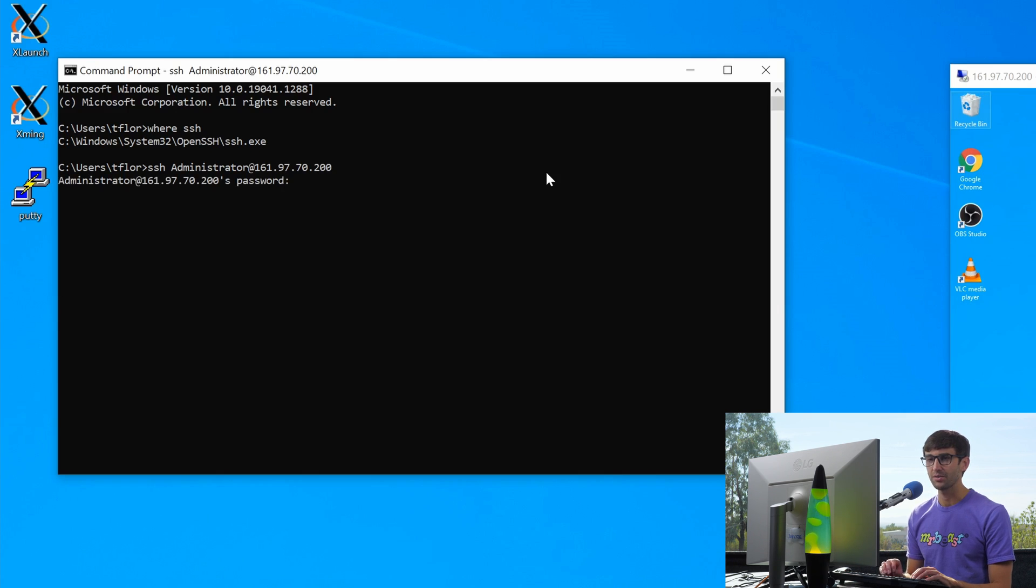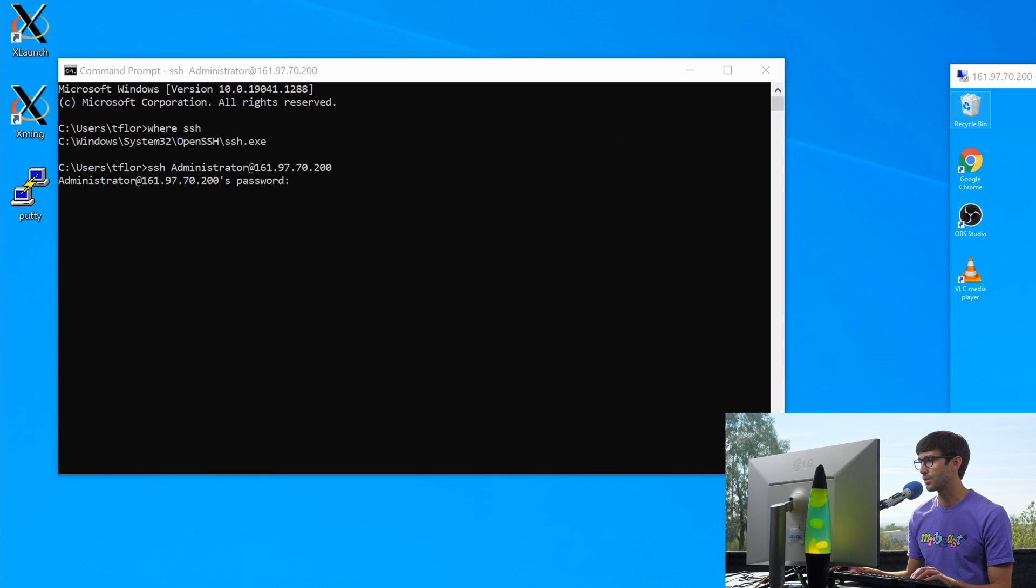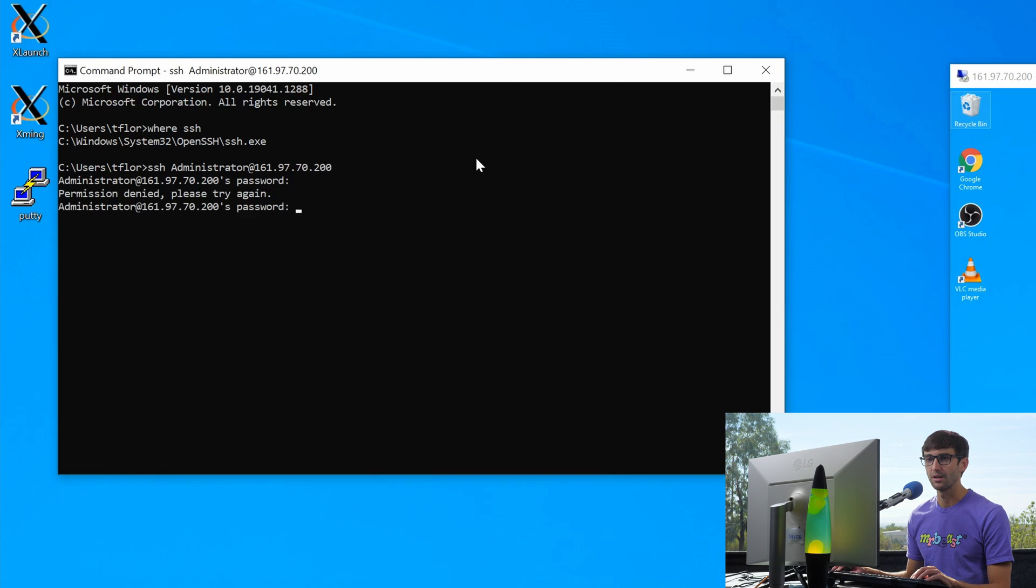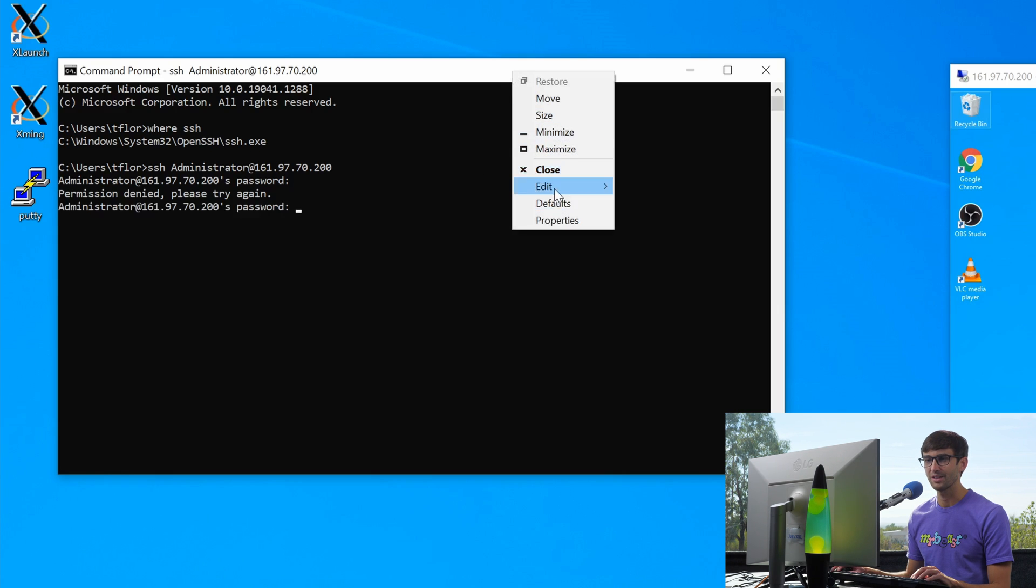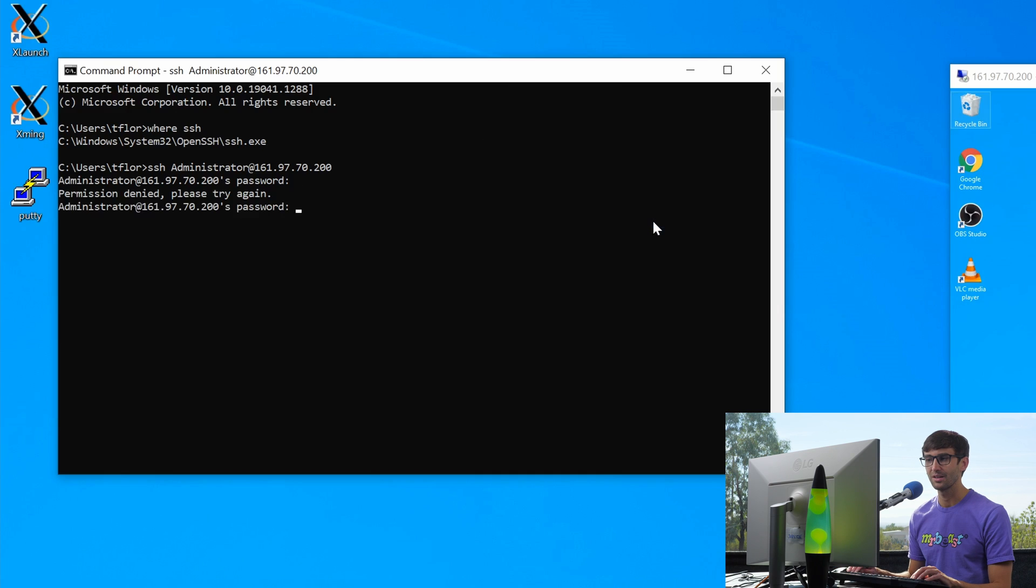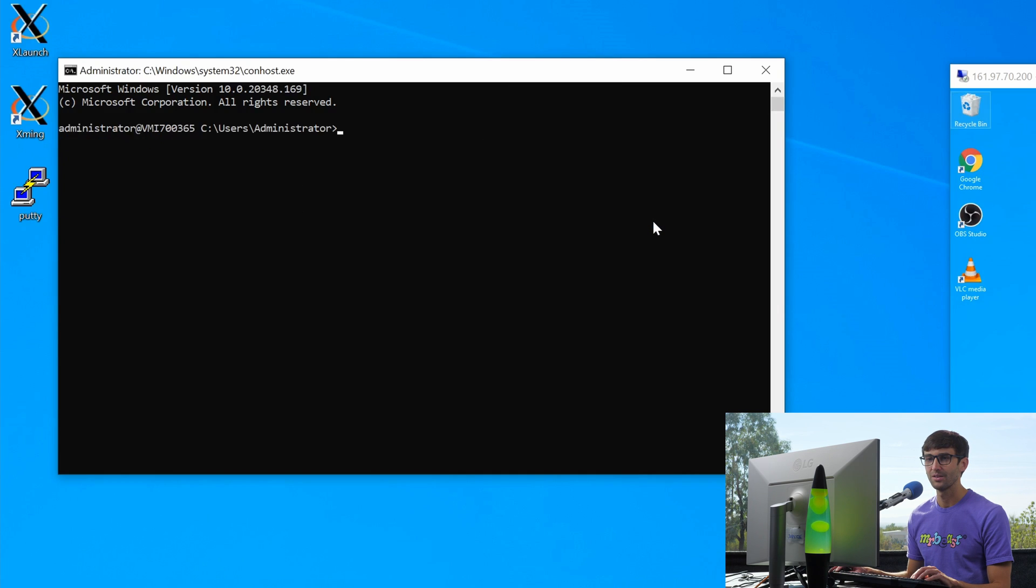And it's going to ask for the password for that user. And I have that noted over here. So I'm going to copy that, paste it in, hit enter. Let me try this. I'm going to right click, edit, paste, hit enter. And now we are logged into the remote server.